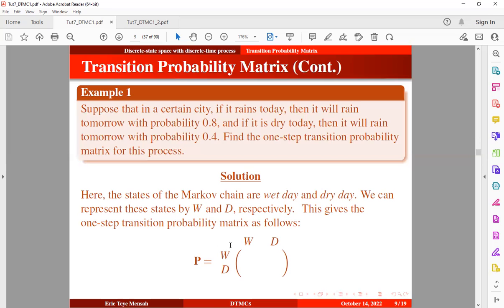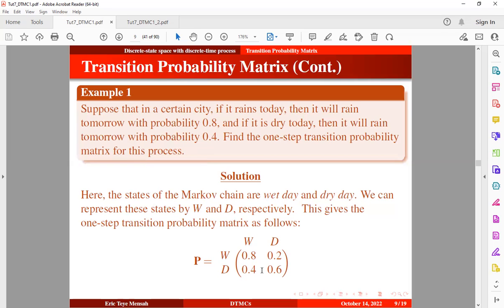We have our current day — today — and our next day — tomorrow. From the question, if it rains today then it will rain tomorrow with probability 0.8. So if it is wet today, then it will be dry tomorrow with probability 0.2. If it is dry today, then it will rain tomorrow with probability 0.4, meaning it will be wet tomorrow with probability 0.4. Intuitively, if it is dry today, then it will be dry tomorrow with probability 0.6. The rows sum up to 1.